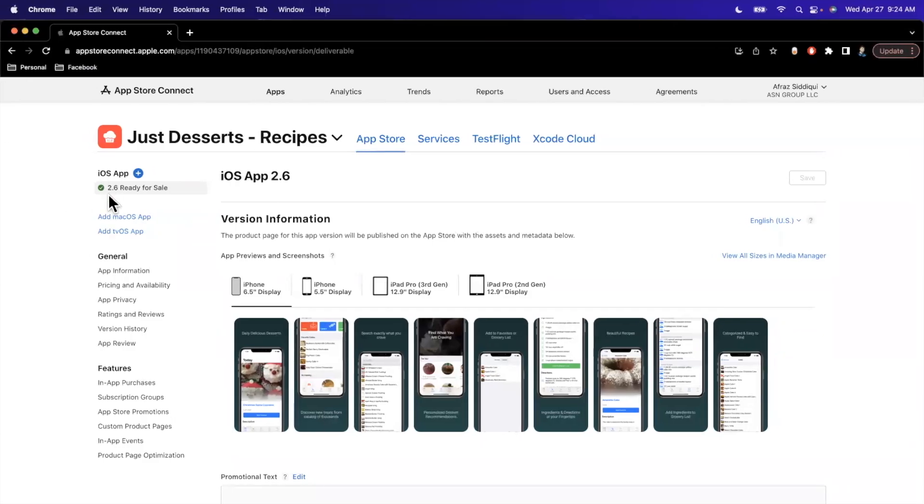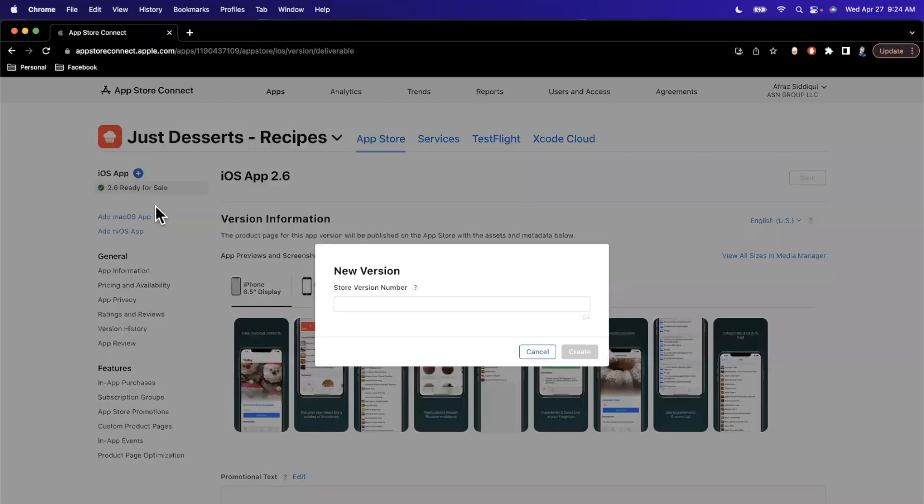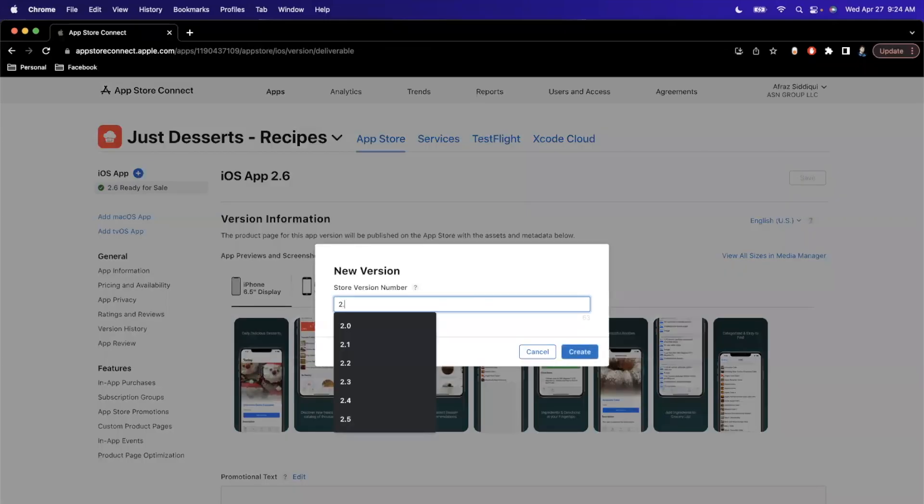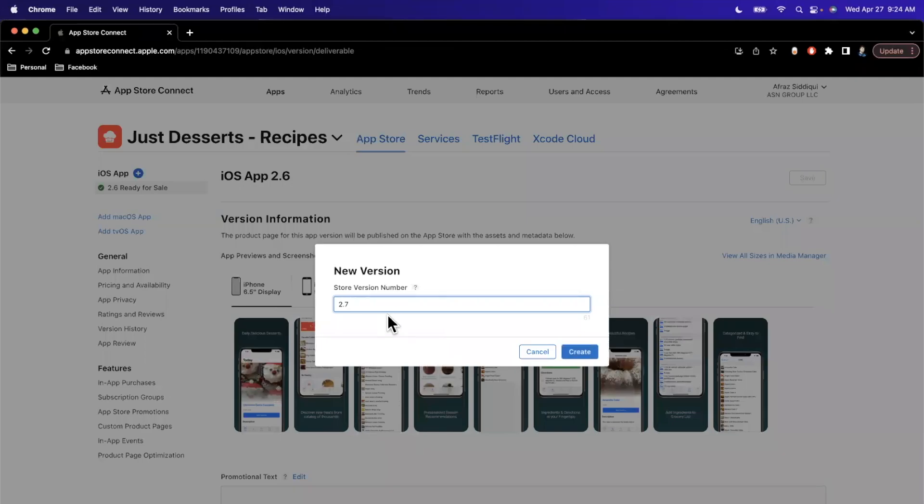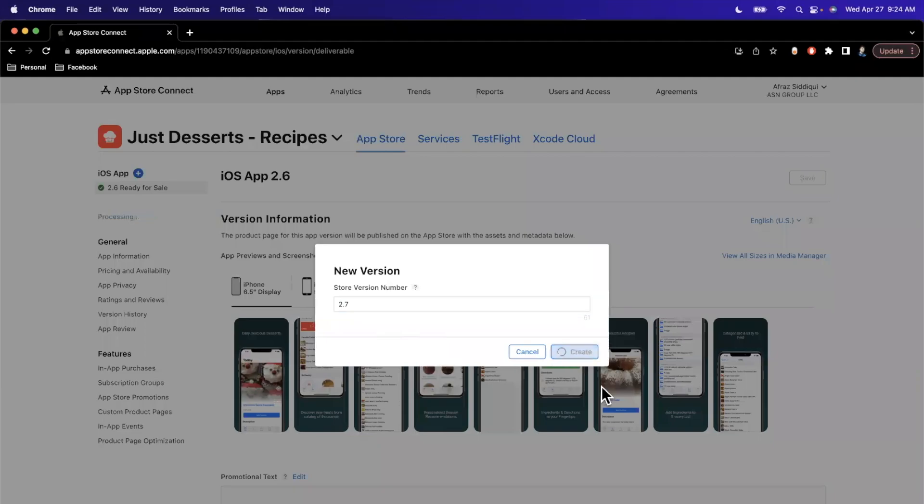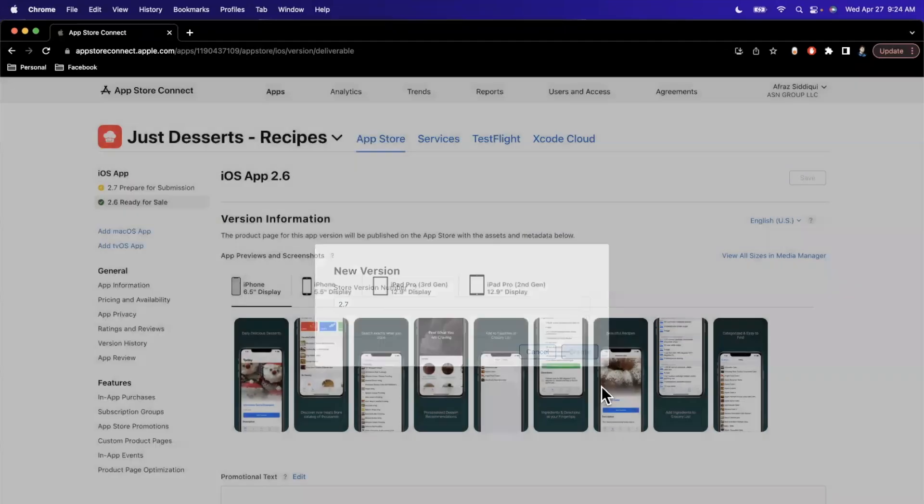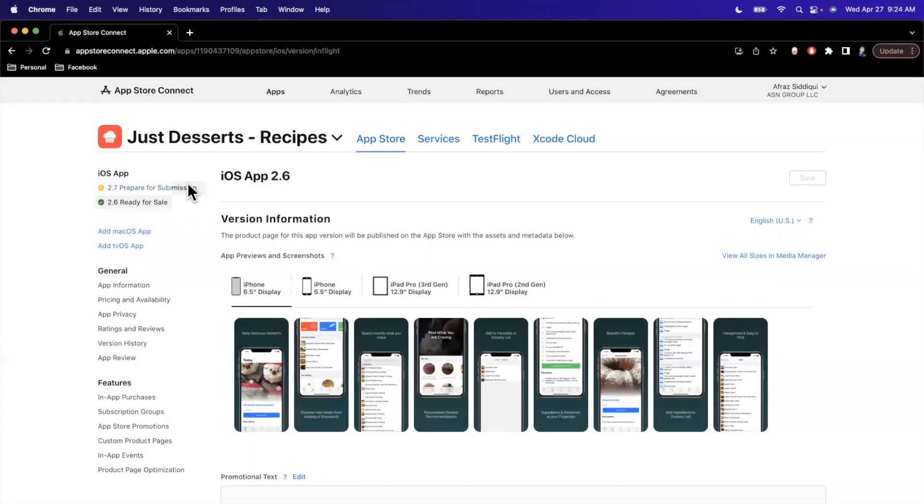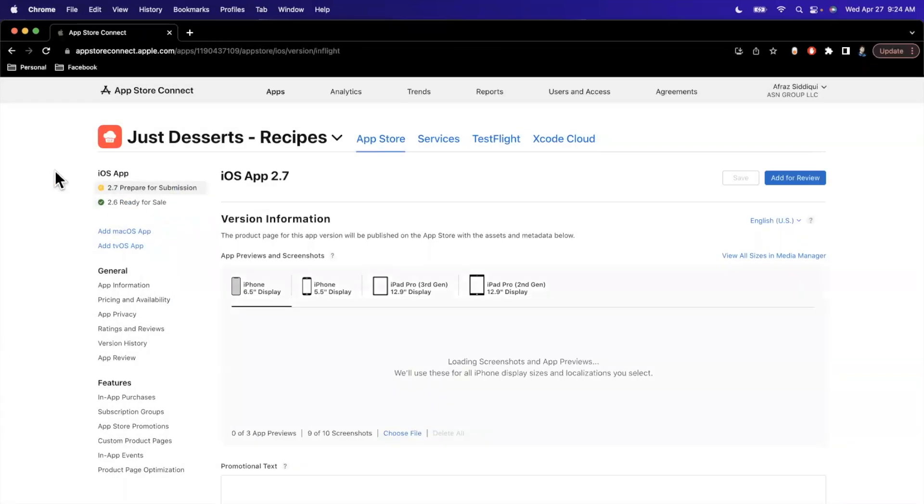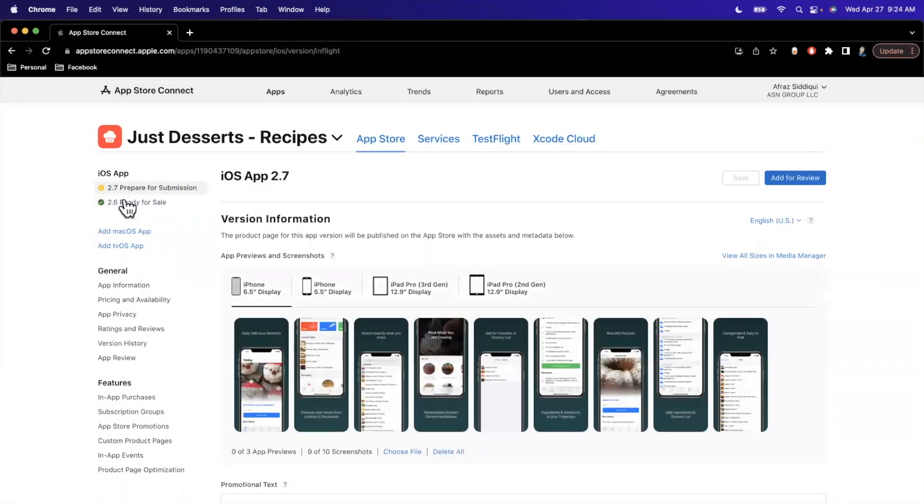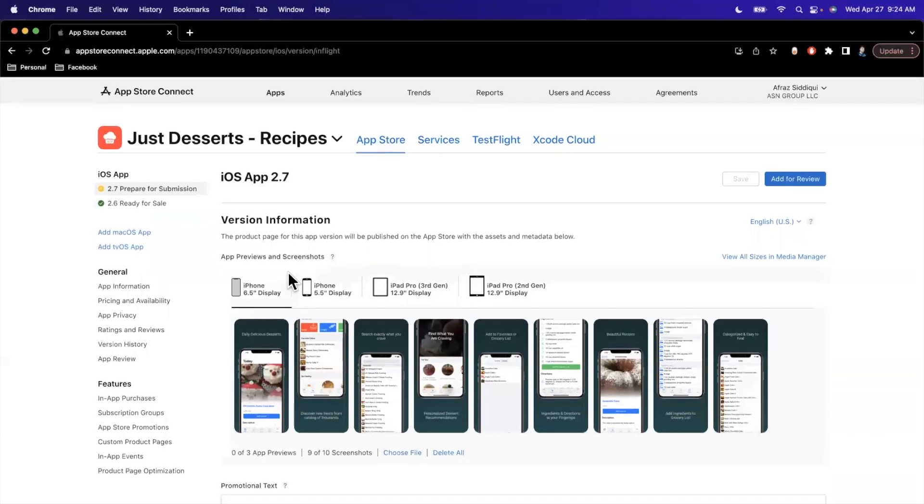Now, we already have version 2.6 here ready for sale. And we're going to be introducing a new version. So in your new apps case, it would just be version 1.0, presumably. But we'll go ahead and make this 2.7. Going to go ahead and create this here. And just bear with it. And it's going to go ahead and create version 2.7 for you just like that.